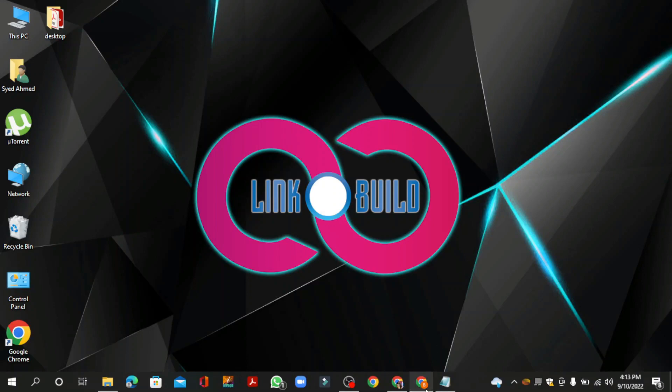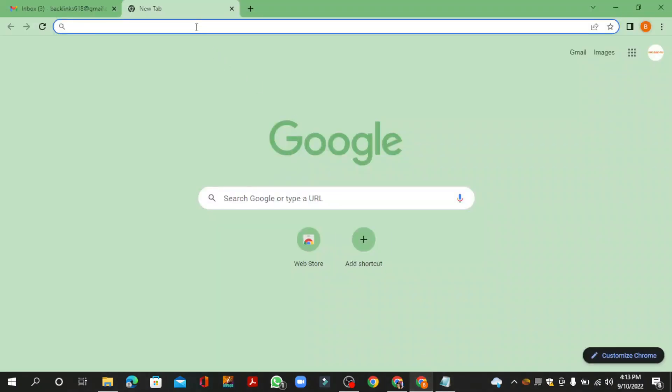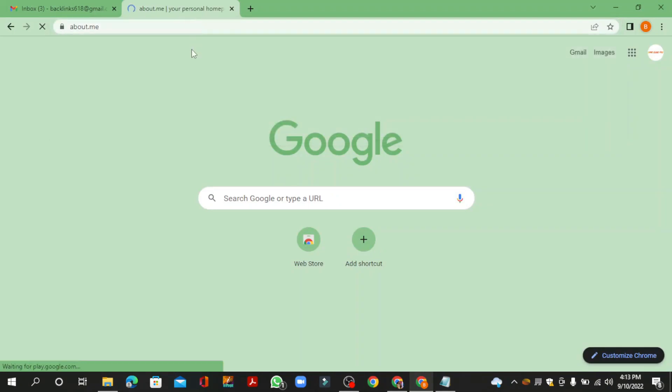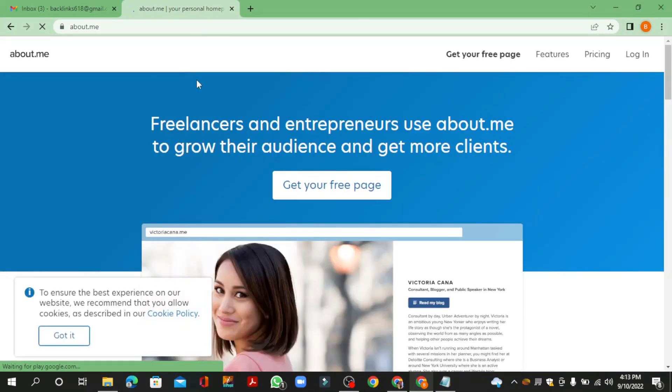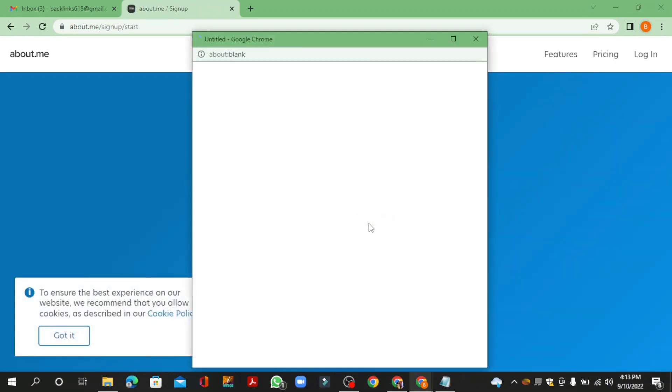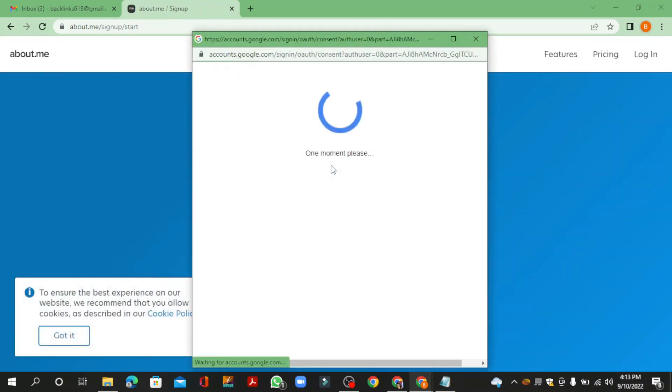Go to about.me. Now create your account, click the free page button, then sign up with your Google account.